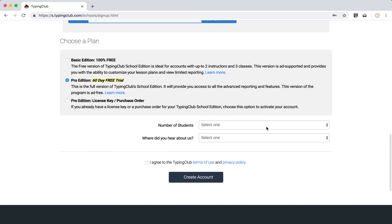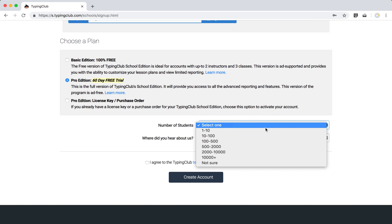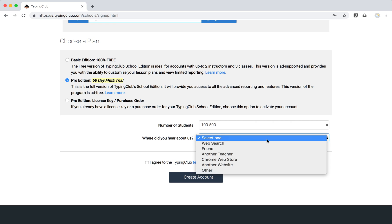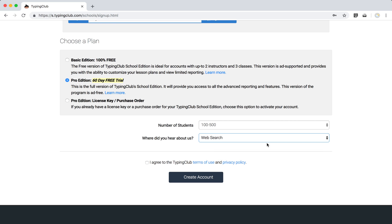On the drop-down, just go ahead and choose how many students will be using your account, and just a ballpark will do, and then if you don't mind letting us know how you heard about us, just for our records, it's good for us to know. You can go ahead and agree to the Typing Club terms and create your account.